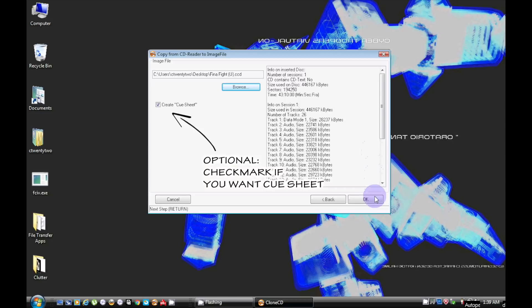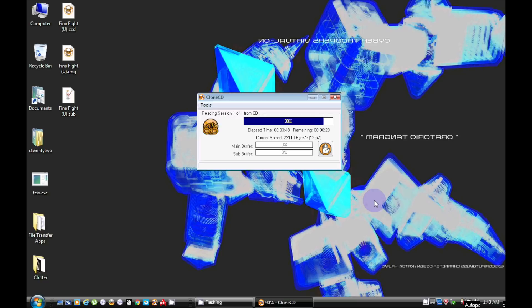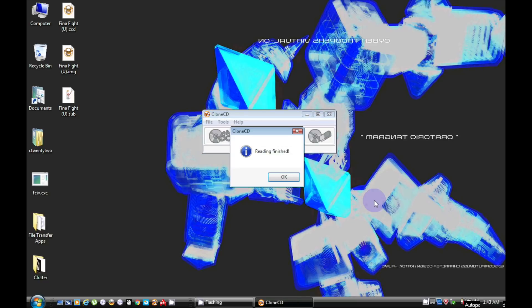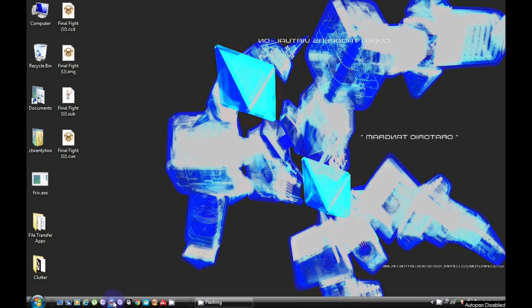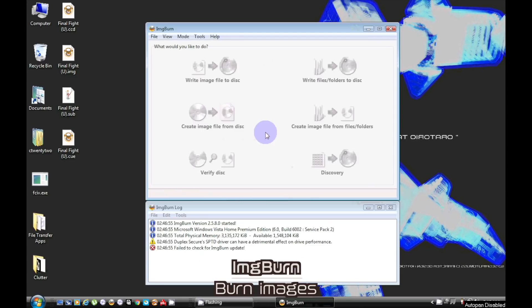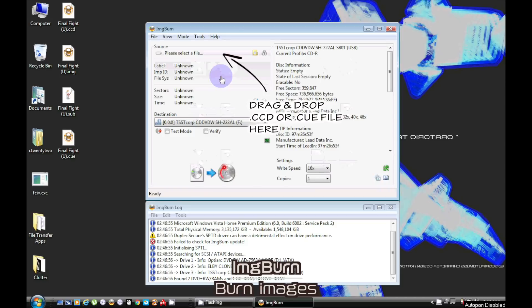Saving the queue file is optional but you shouldn't need them as most burning programs support CCD files. It supports all major file formats and it's free.